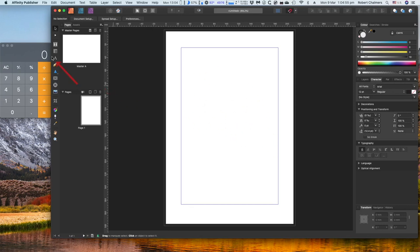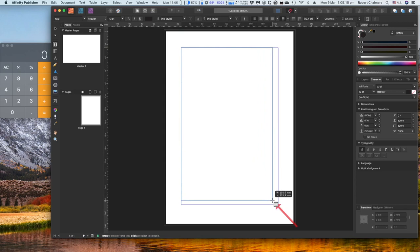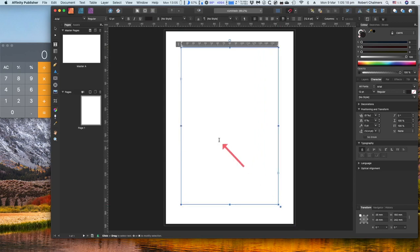Now let's see what happens. We need to type some text in there, and we've got a blank screen at the moment, so we go over here to the Frame Text tool and we put in a text frame. There we go — one text frame.